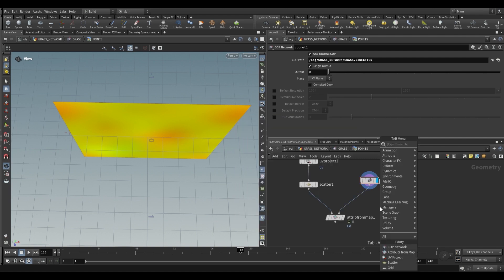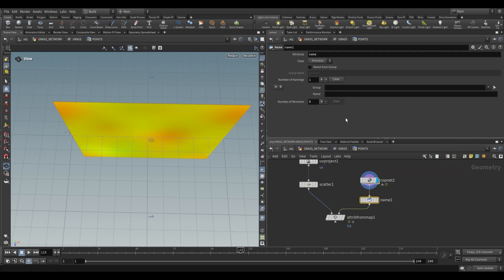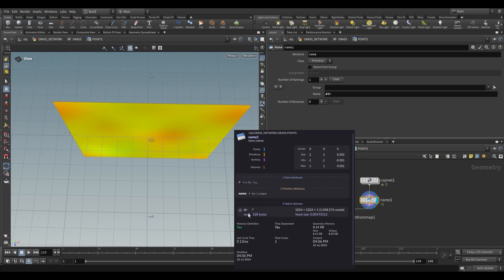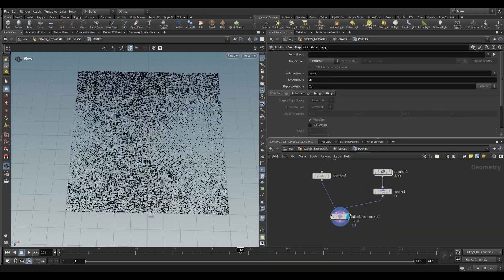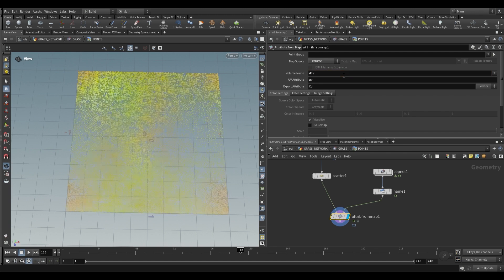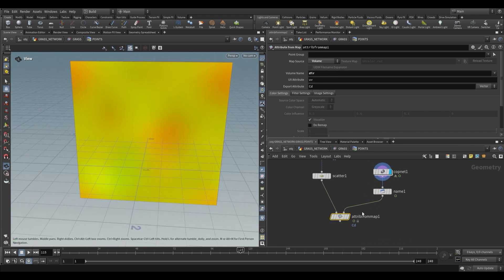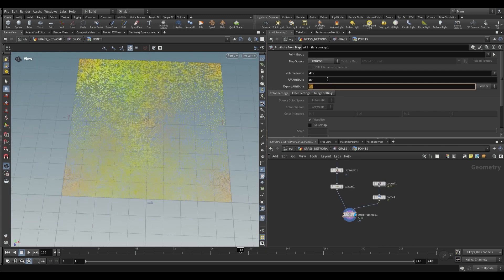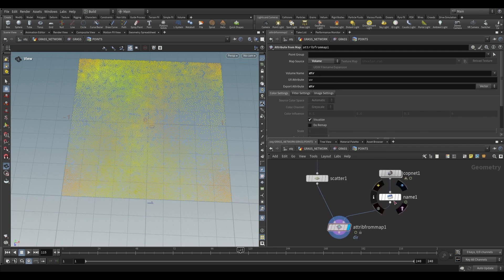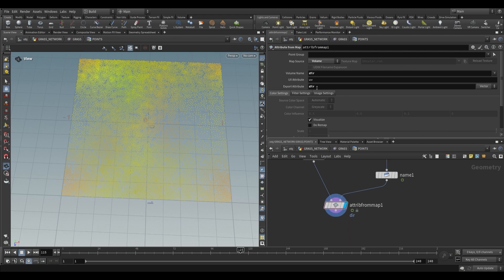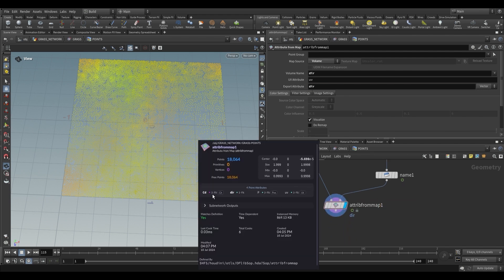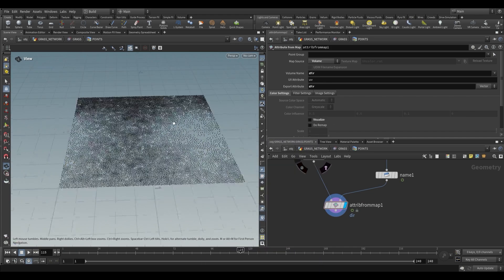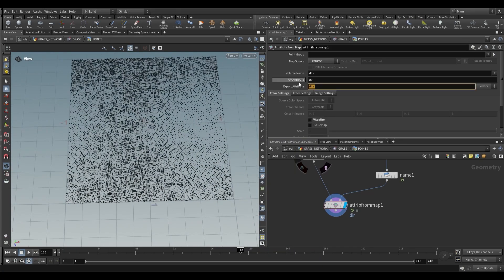The copnet has no name — volumes generally have names like density or temperature. So we add a name node and give it the name dir. Middle-mouse shows we now have a volume called dir. On the attribute from map, change the volume name to dir and it'll fetch from this copnet. We don't want to export it as cd (color); we'll store it in a value called dir. So the volume name coming in is dir, and the attribute we're exporting is also dir. Now our points have a dir attribute.